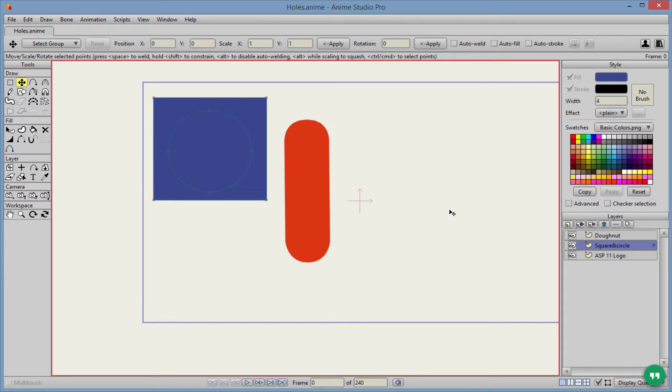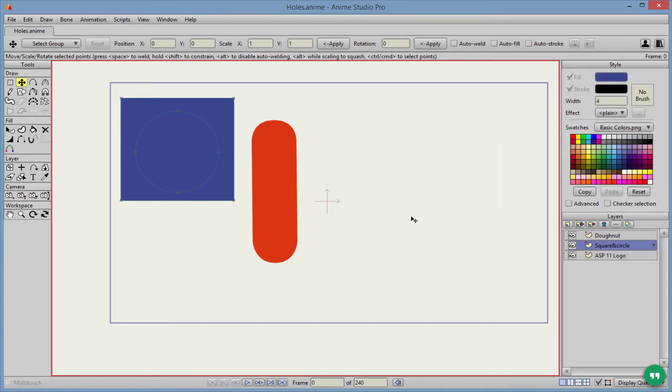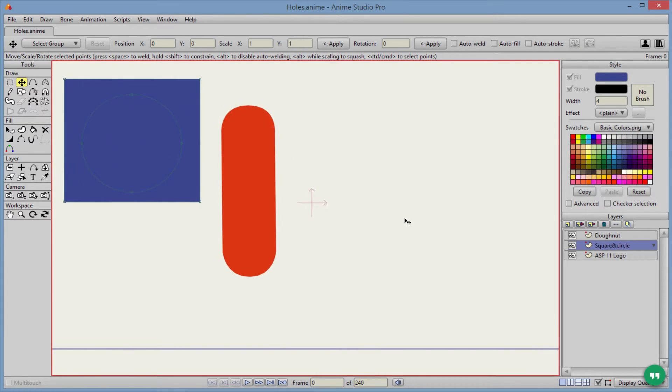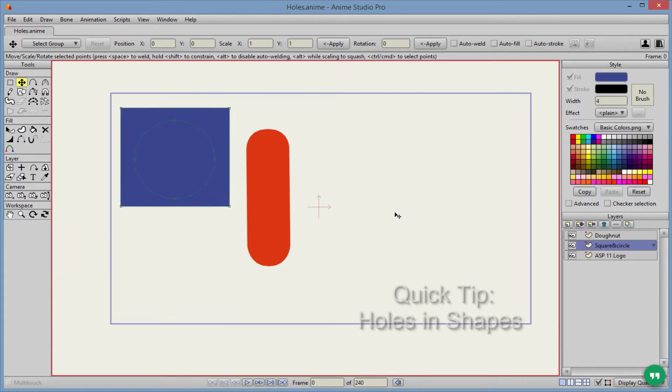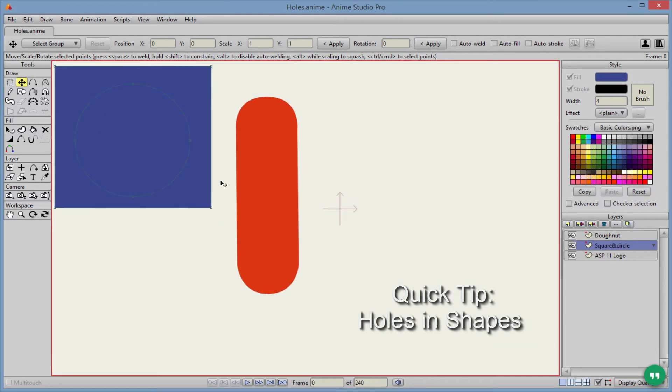Welcome to a quick tip tutorial in Anime Studio Pro. In this tutorial, I'm going to be showing you how to make holes in shapes.